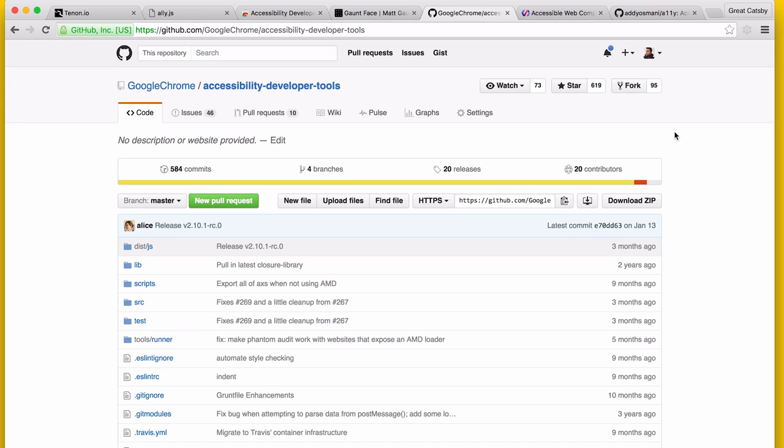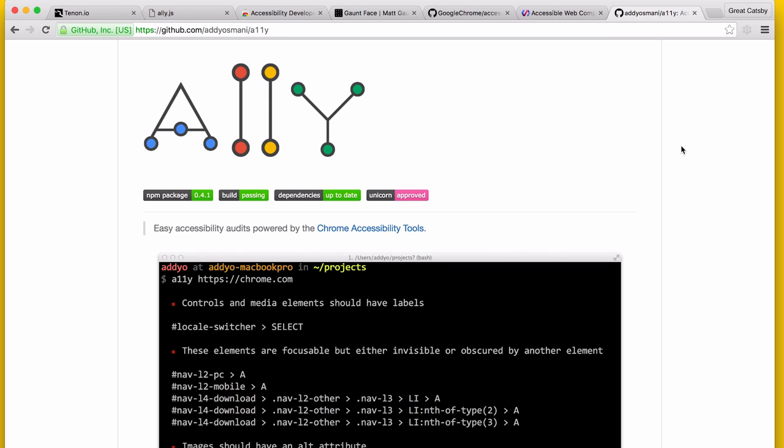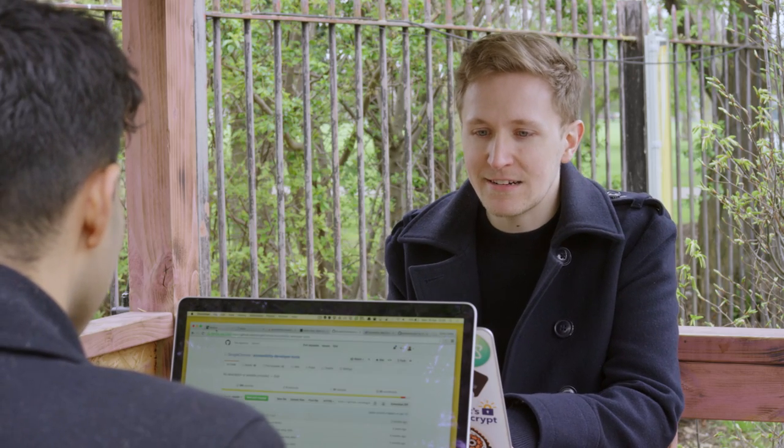The thing that powers the Accessibility Developer Tools extension is actually called Accessibility Developer Tools — it's like a node module that gives you all the functionality you might need to run these tests locally or hook up to continuous integration, so you can write accessibility tests alongside your unit tests. I wrote a module called Ali A11y which gives you a CLI and CI module for doing that, and you can just run it against Travis and drop it into your CI.